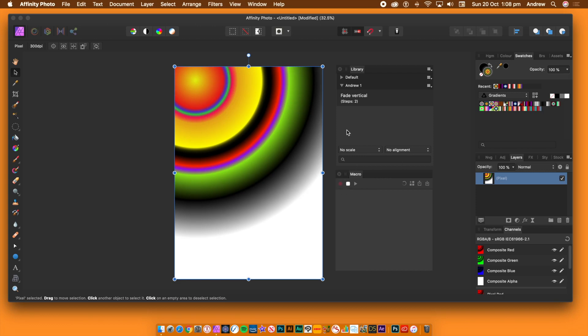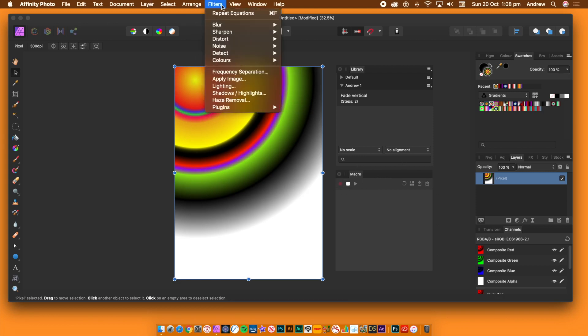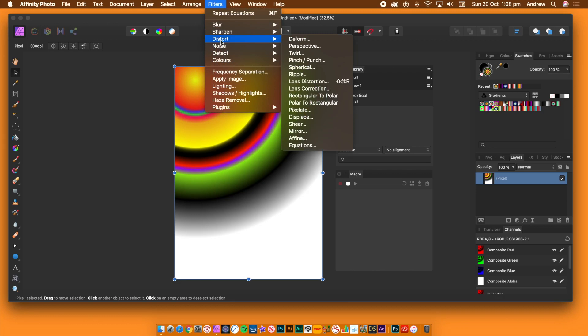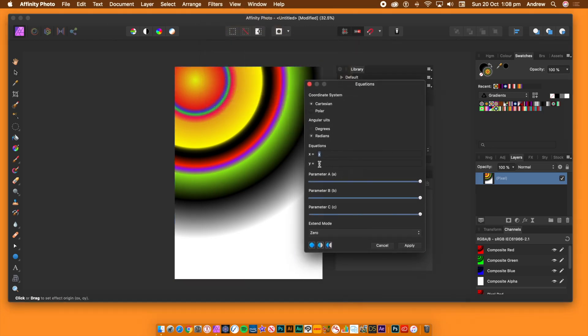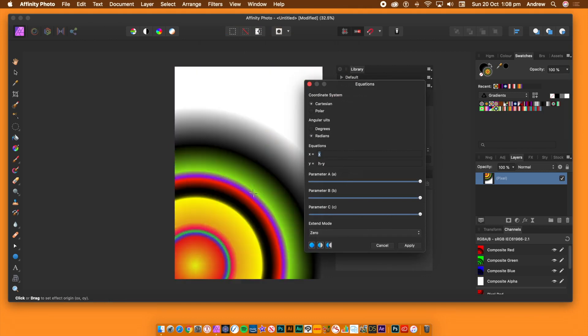Go to the filters menu, distort and equations. Go to the Y field, set Y to H minus Y. Click apply. That flips the image vertically. You will now see one entry in the macro panel.